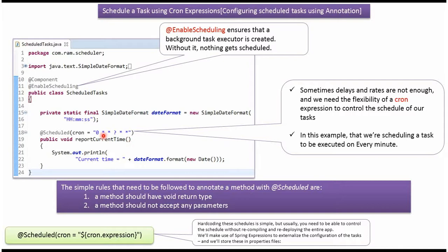Here you can see the cron expression which is hard coded in the code. We can put this cron expression in the property file. And we can read the cron expression from the property file like this.